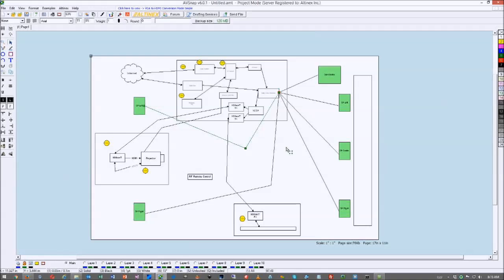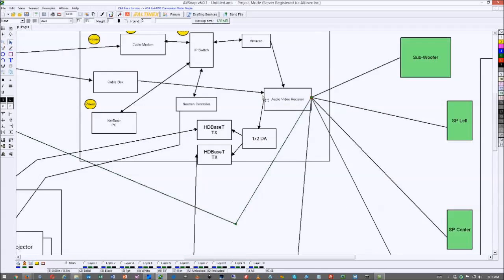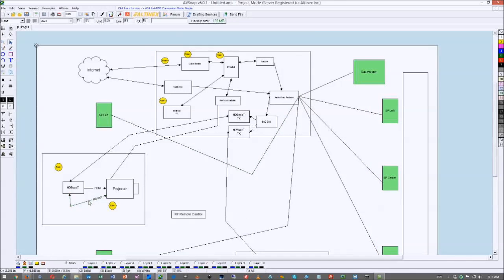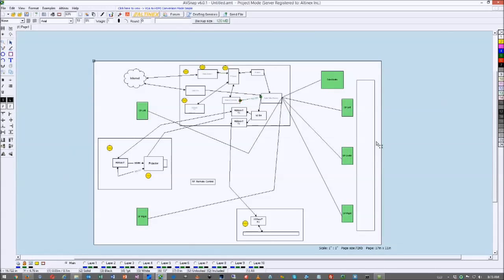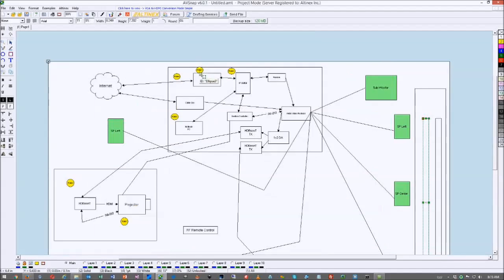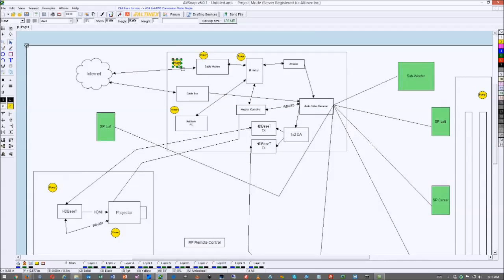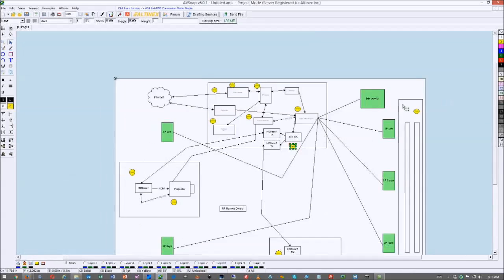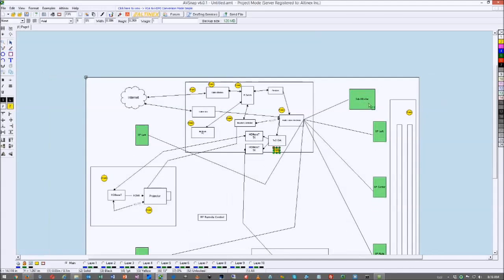The design is coming together nicely. The neutron controller controls the audio video receiver via RS-232. I also need to control a ceiling drop-down screen and motorized blinds — I have a window behind the screen that needs covering. Copy-pasting CAT cables from the neutron controller connects to the blinds and screen. I add power connectors for the neutron controller and receiver.